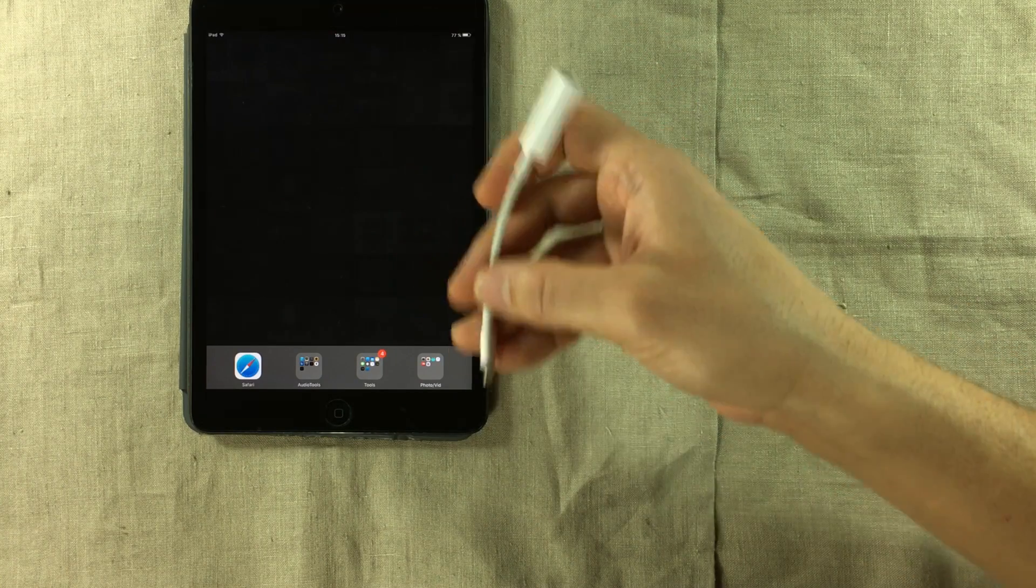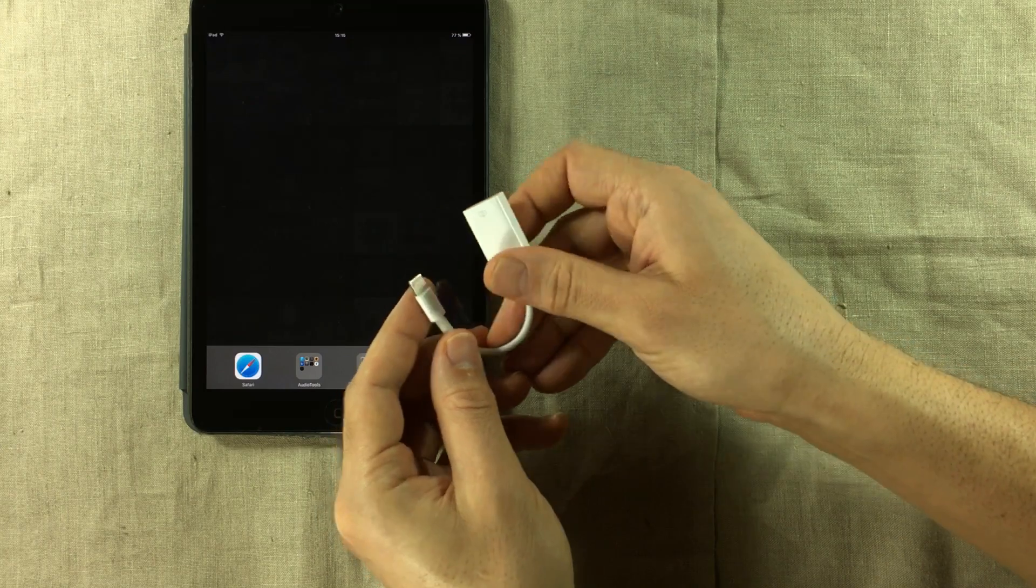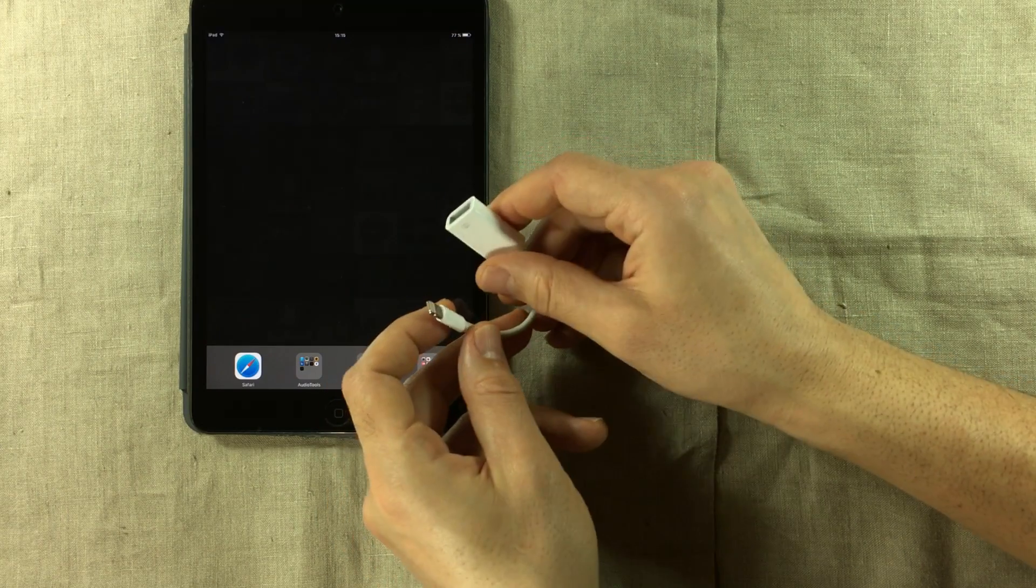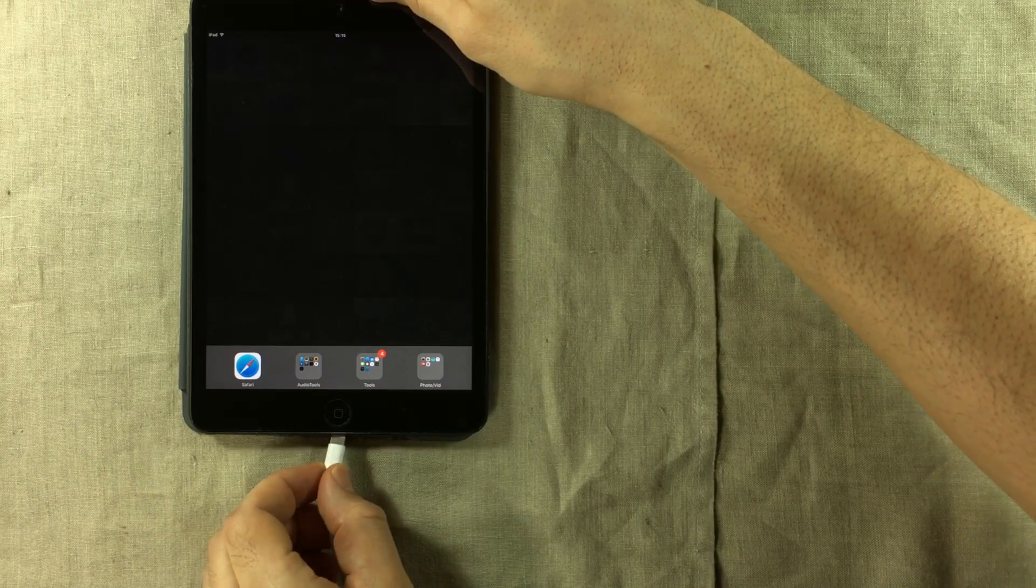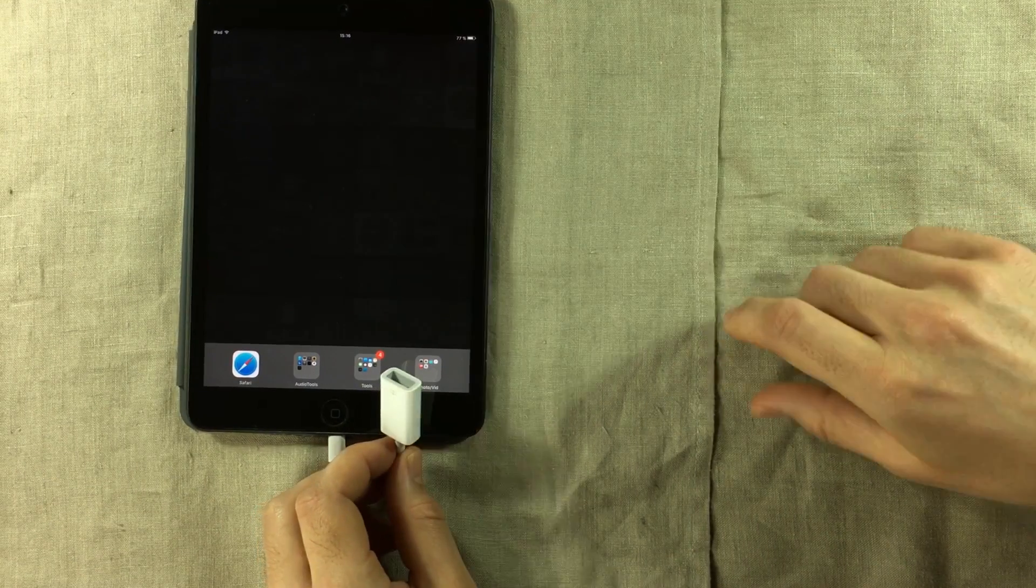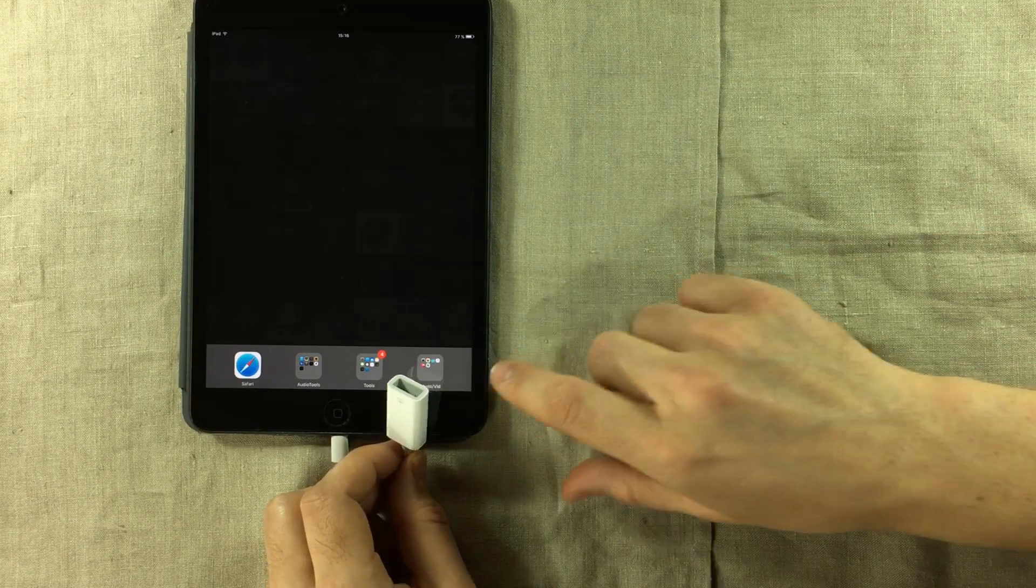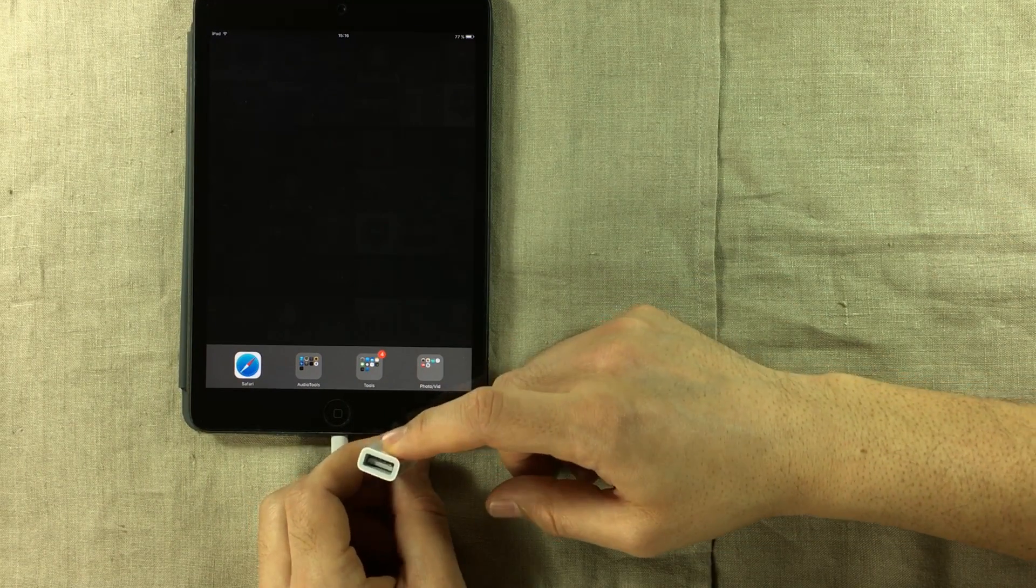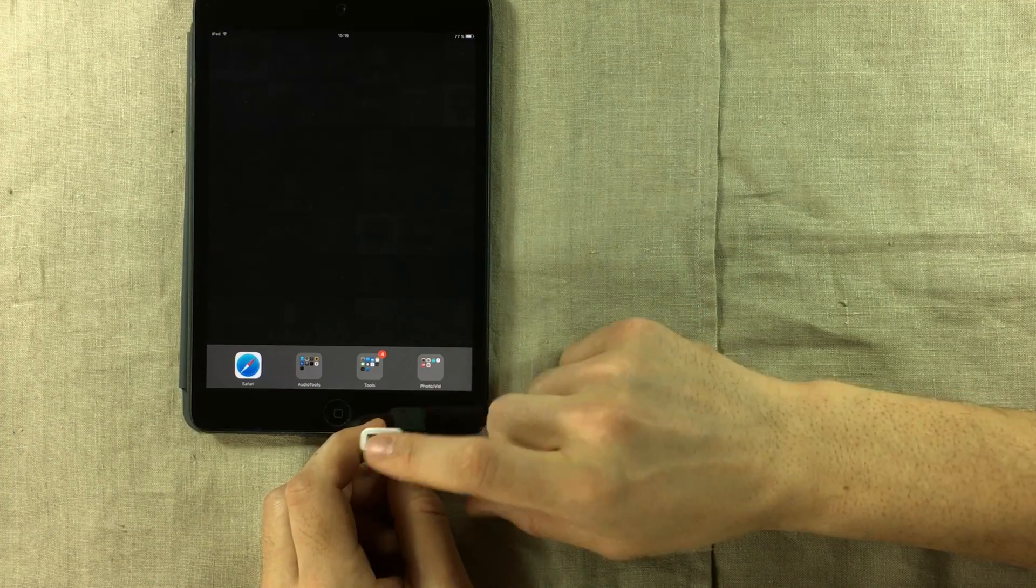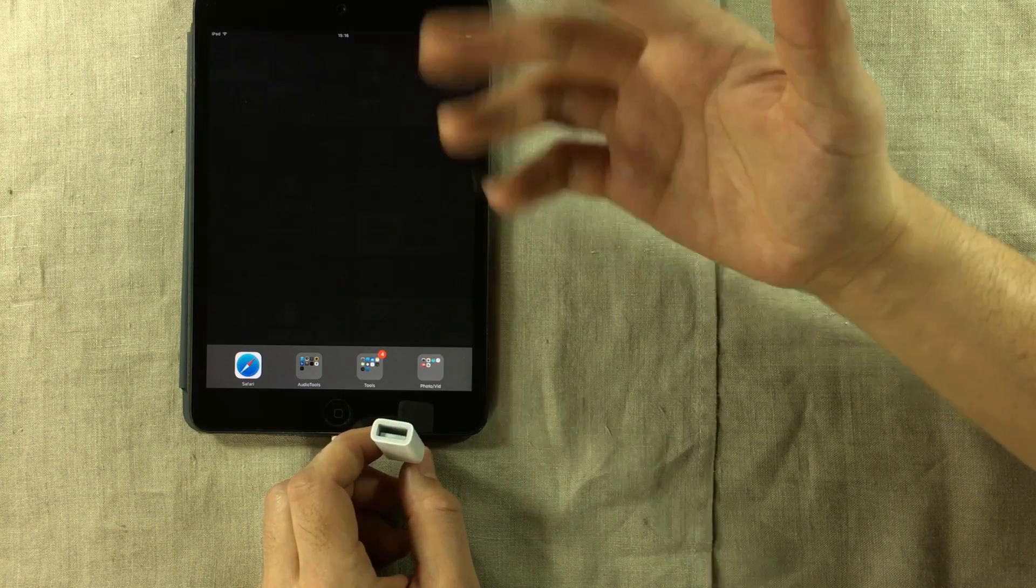And so we go on our merry ways to get a camera connection kit such as this one. This is the lightning type so it has a lightning connector at one end and a USB connection at the other end. And so you connect that to your iPad or iPhone and then it should just be a simple thing to connect your USB peripheral to this port. And it should work, right?